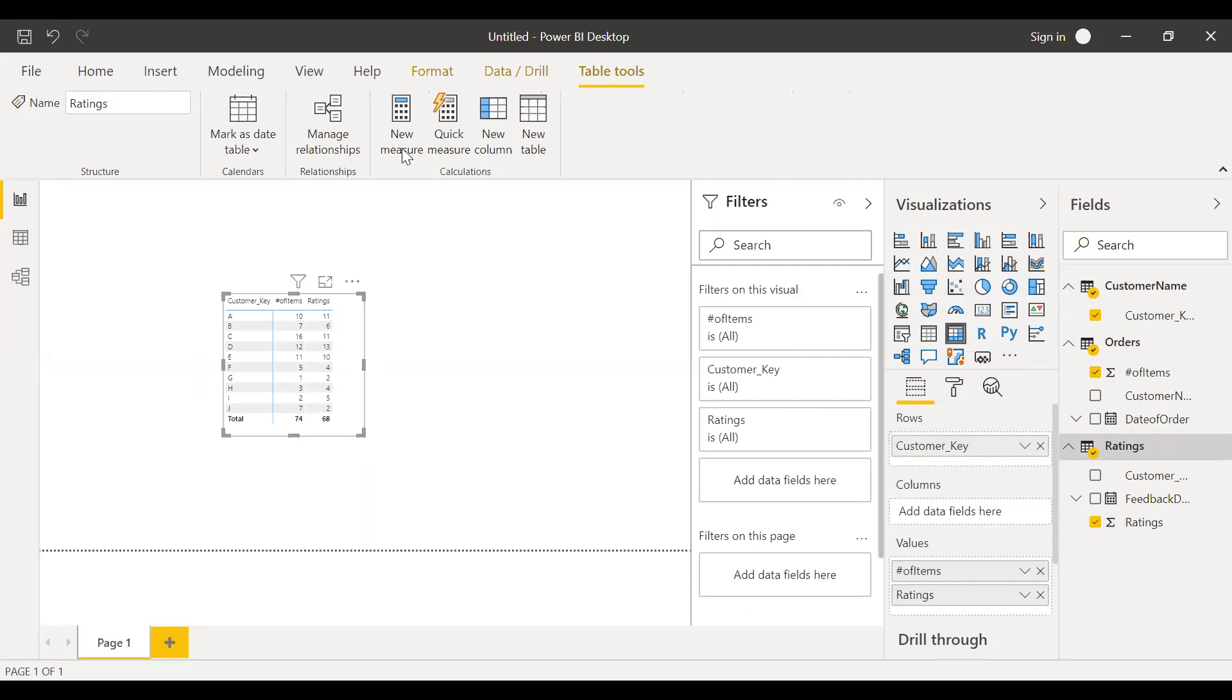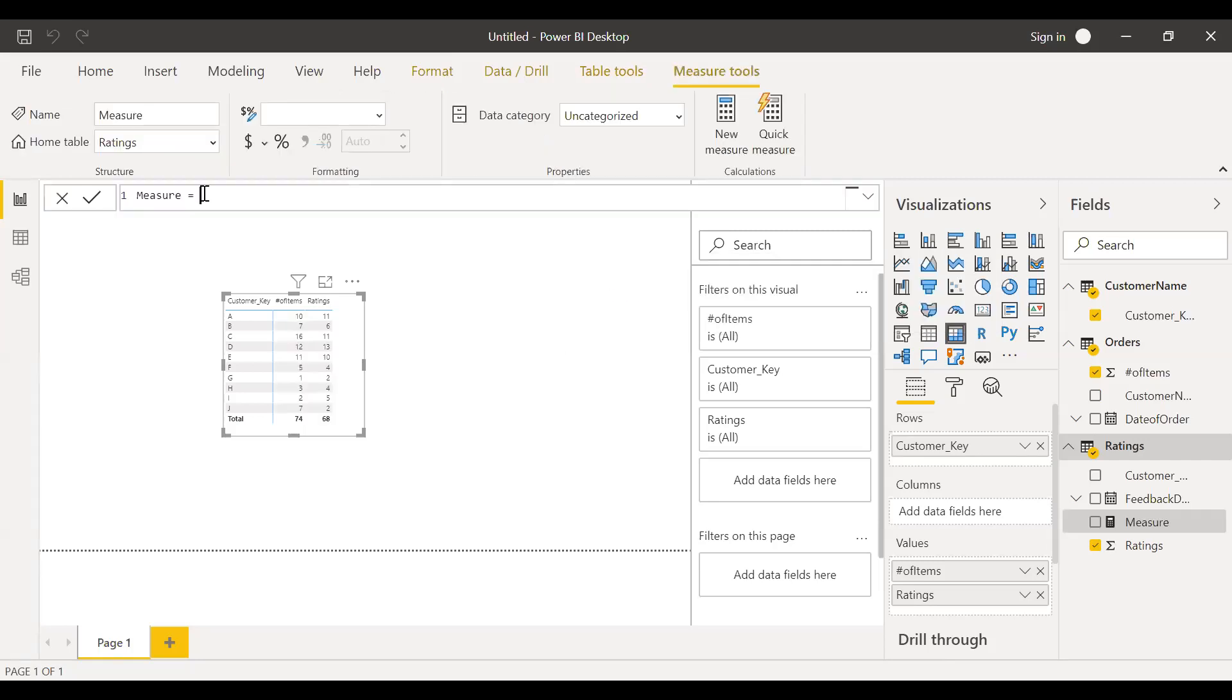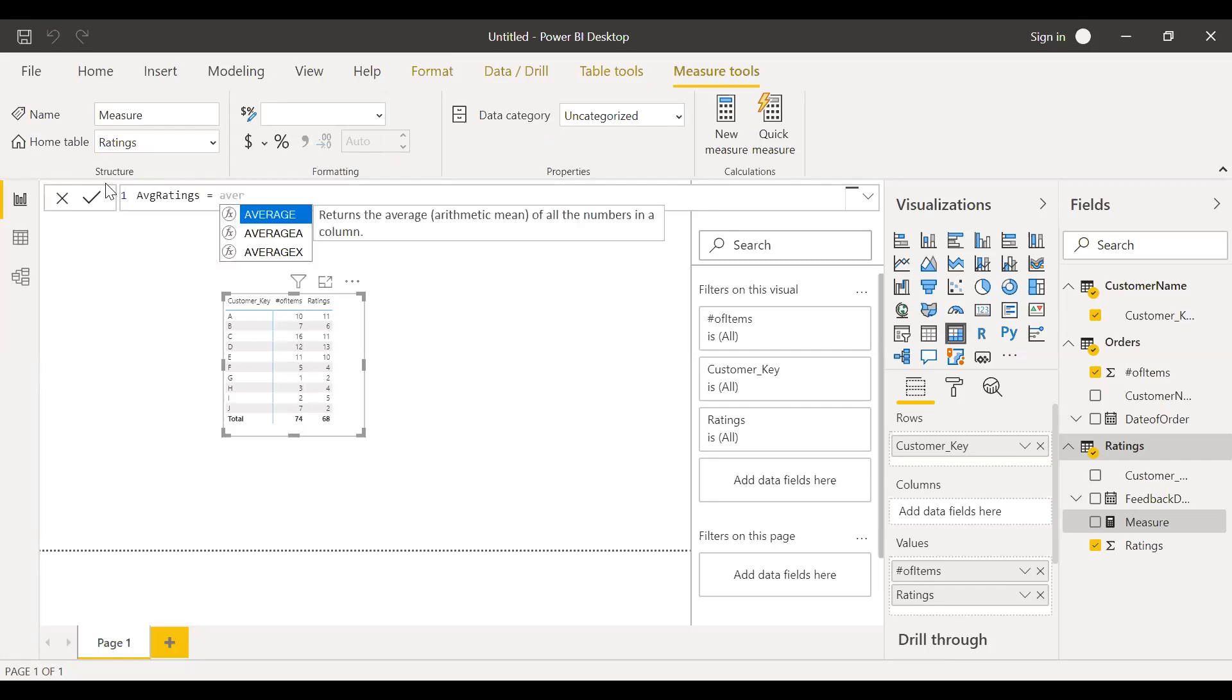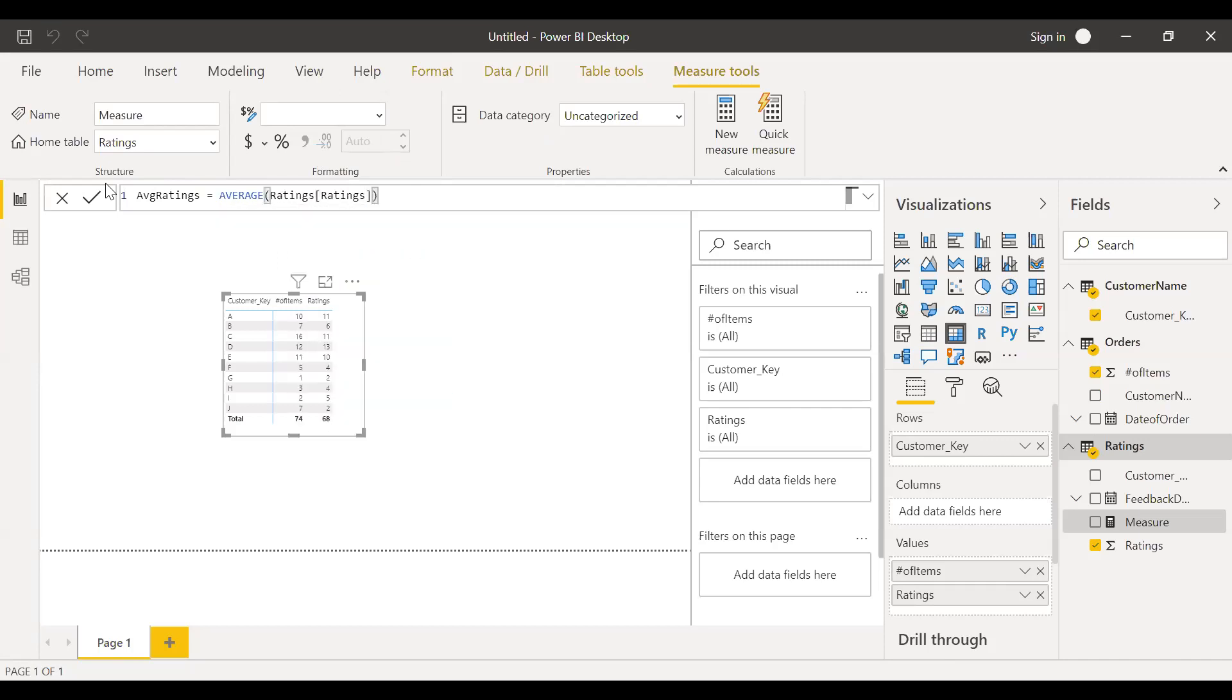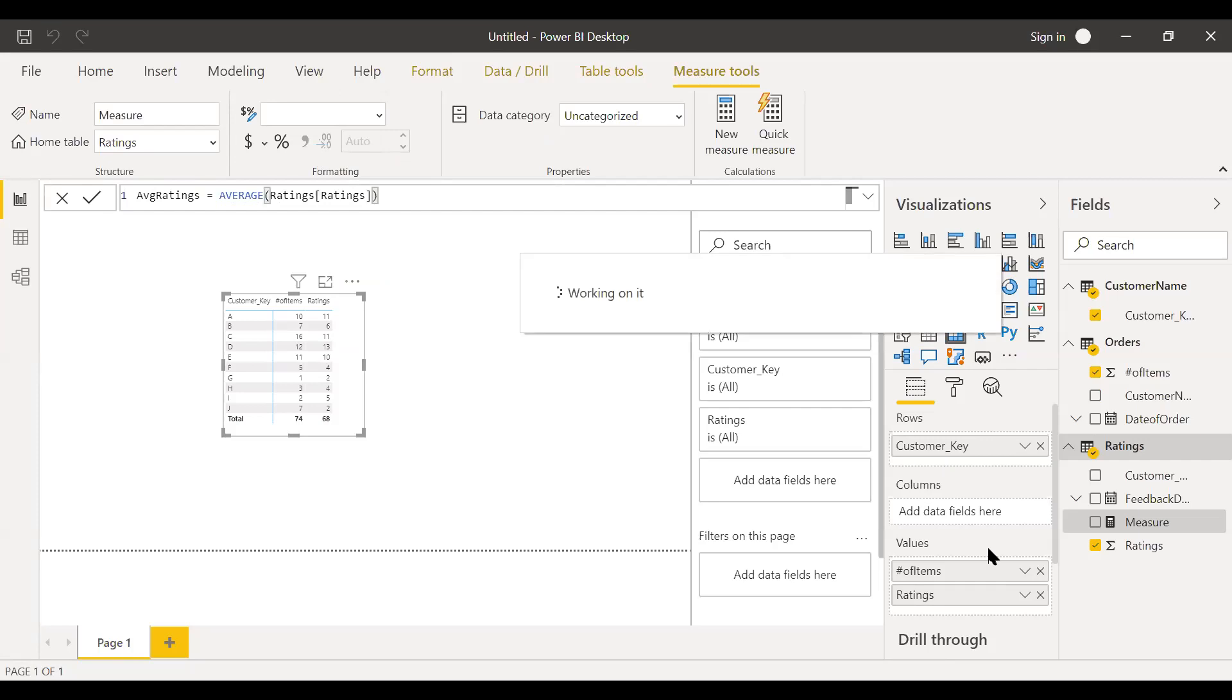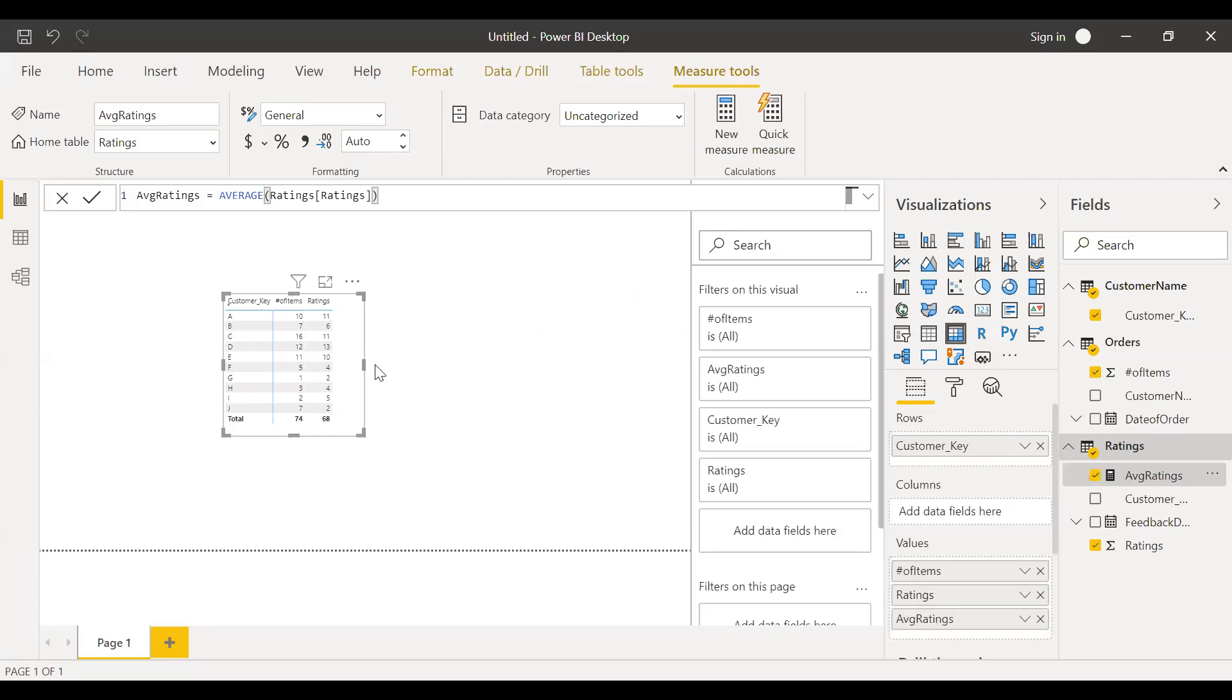The sum of ratings may not be very much helpful. So I'm going to create a new measure called average ratings. So I want to see what is the average ratings given by each customer so that I know which customer has the highest ratings on average. So I'll create a measure called average and then the ratings. So let me bring this here. You can see the customer A on average has given 3.67 ratings out of 5.